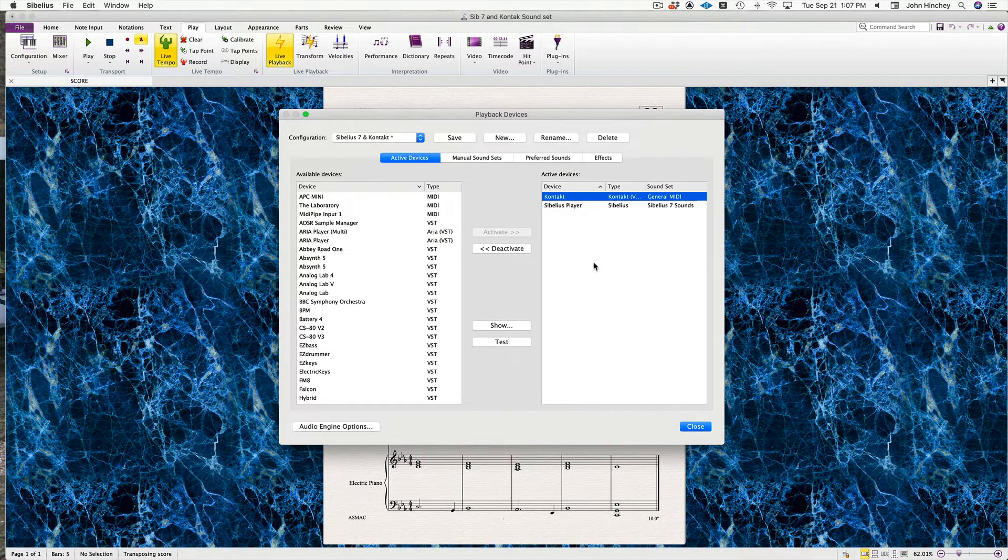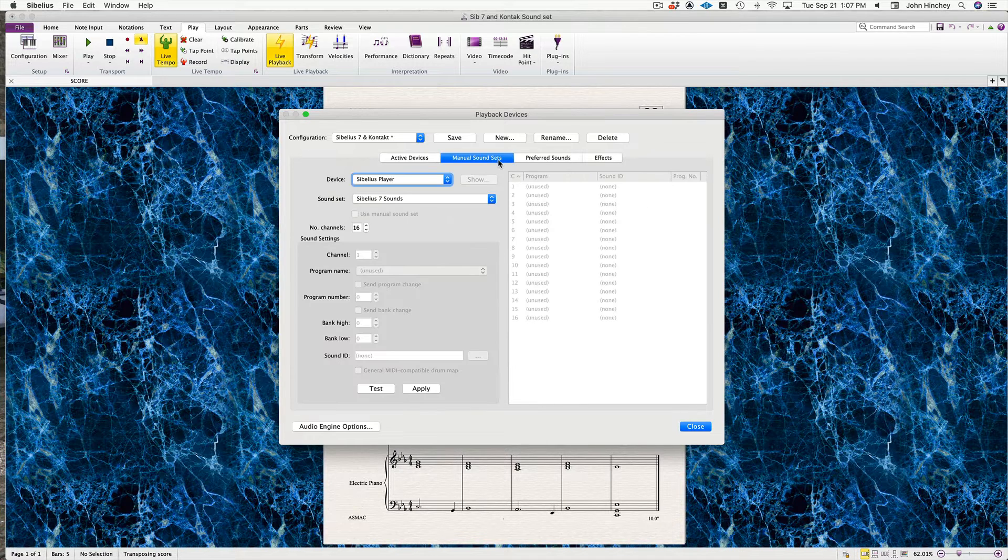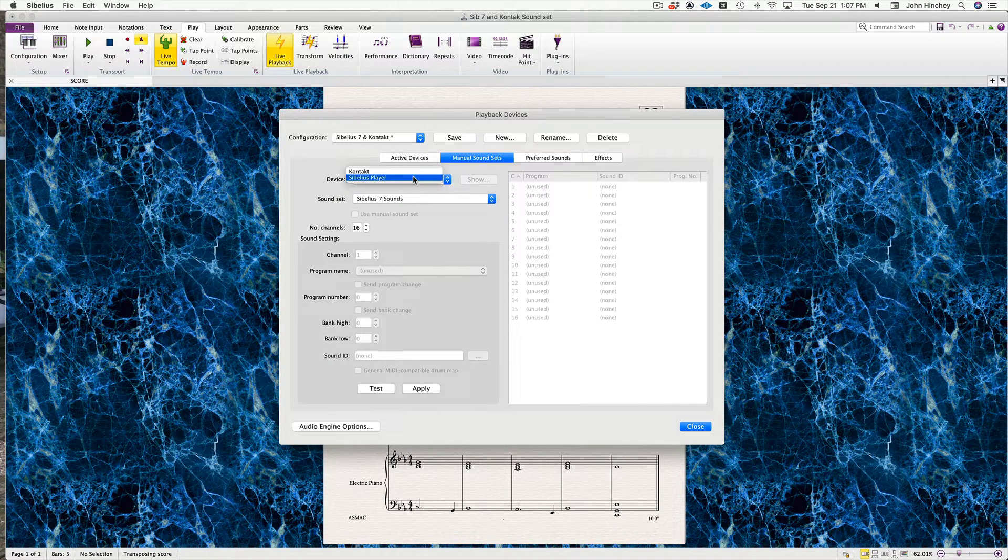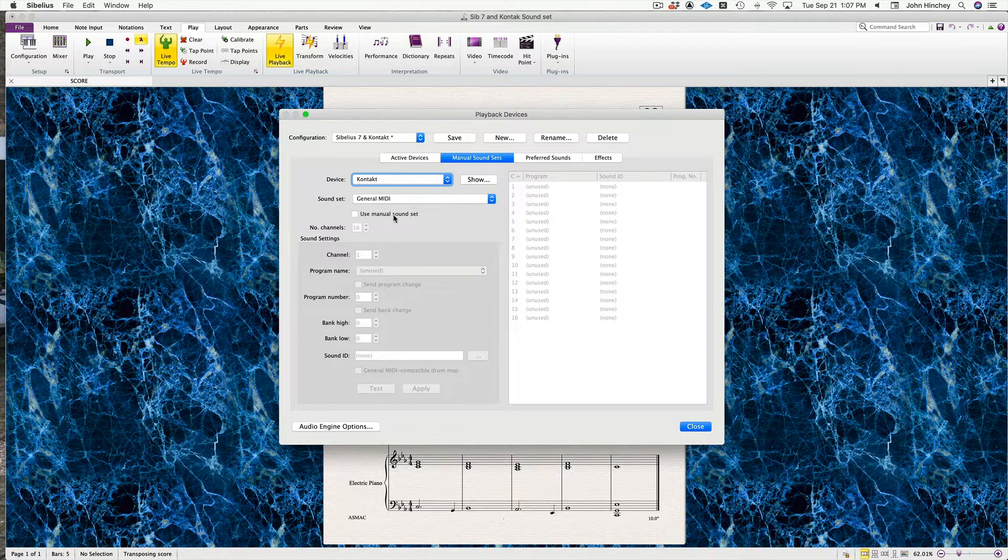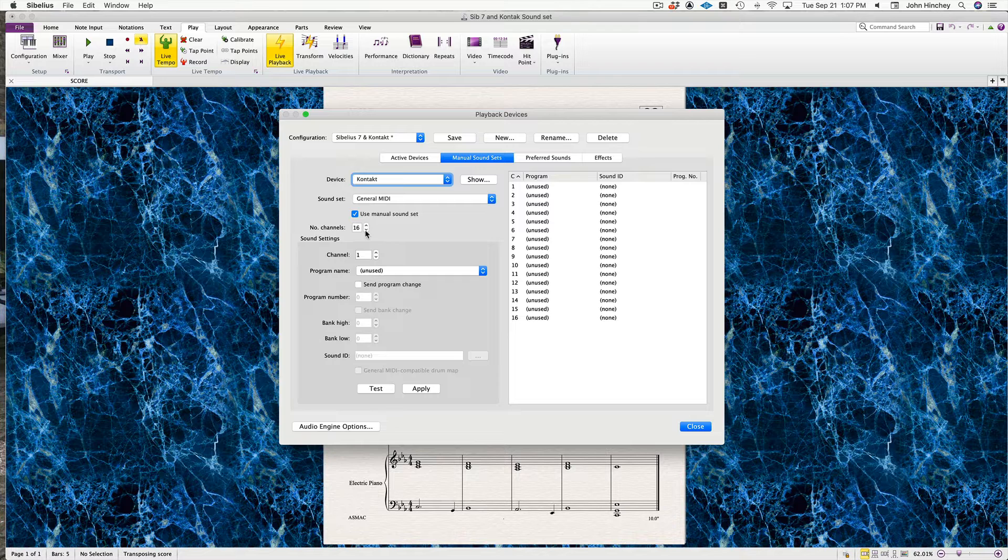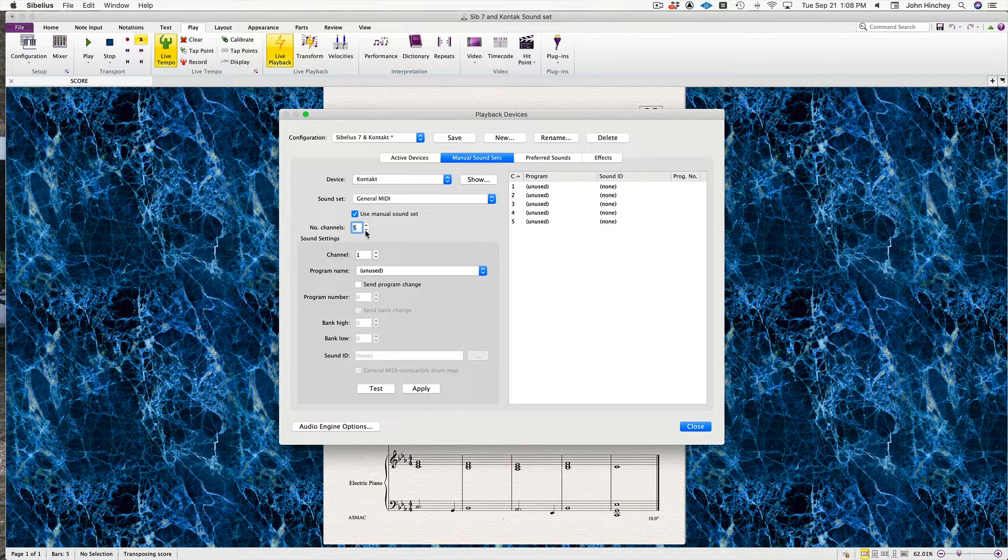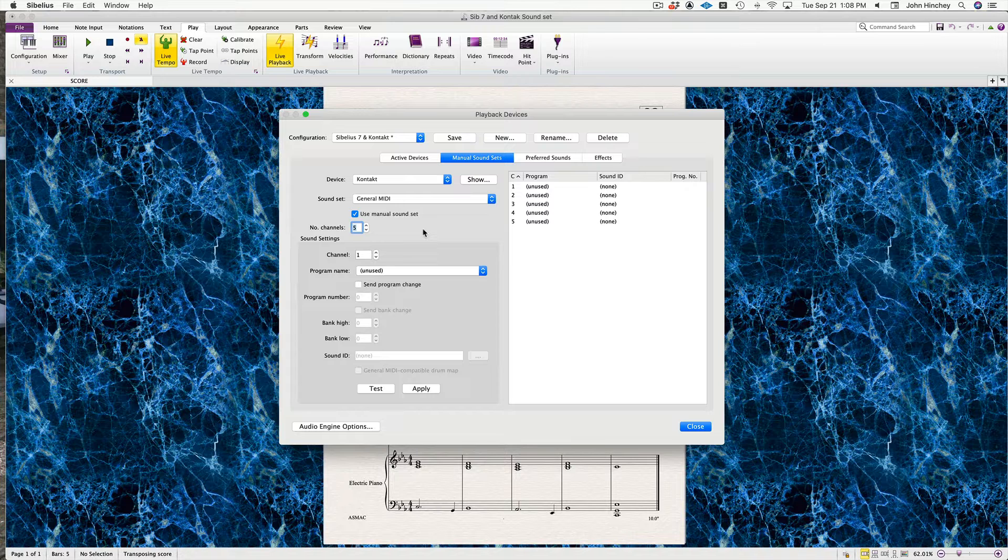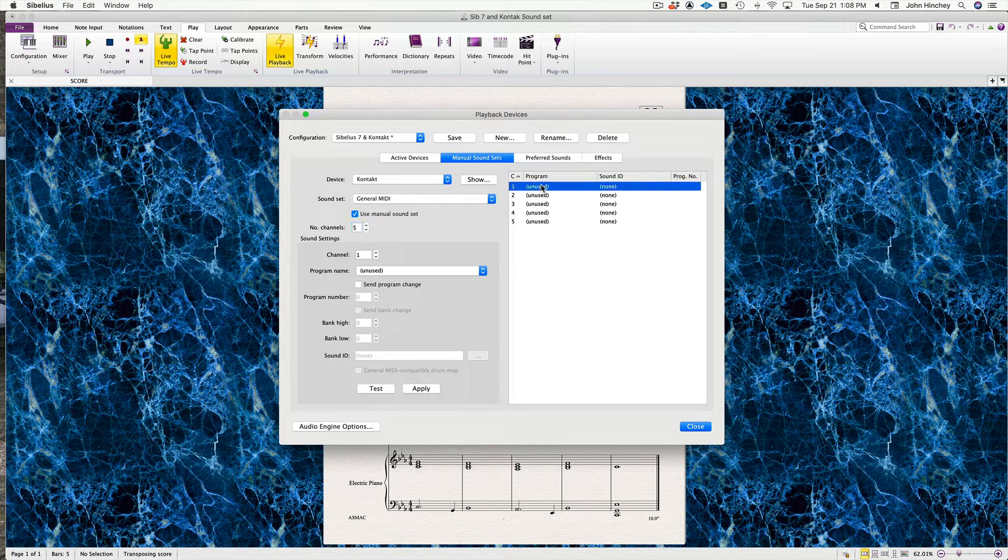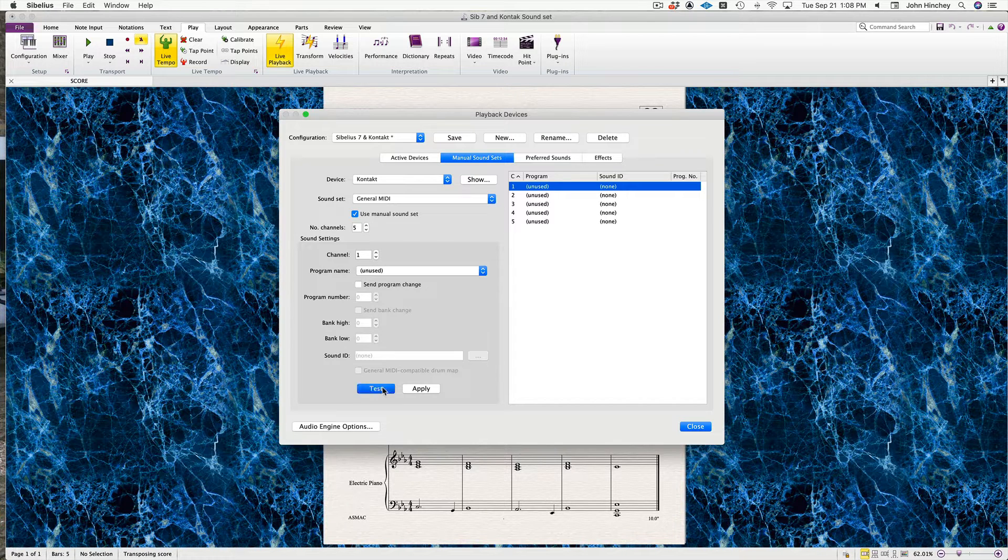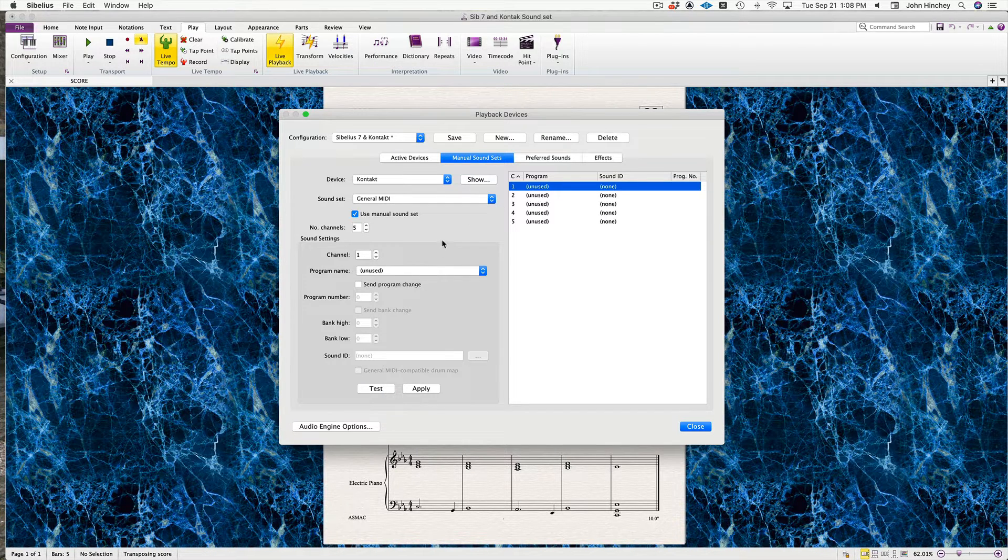Now we're going to go to Manual Sound Sets. Under this, select the device, select Kontakt Sound Set General MIDI, and click Use Manual Sound Set. I'm going to set the channels to five because that's all the channels I have to work with. I am on program one, channel one. If you hit Test, you can hear the Ondioline there.